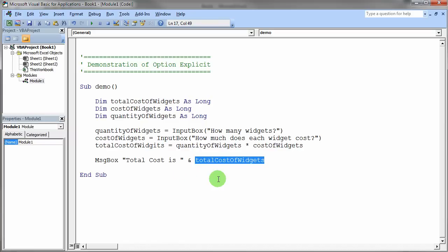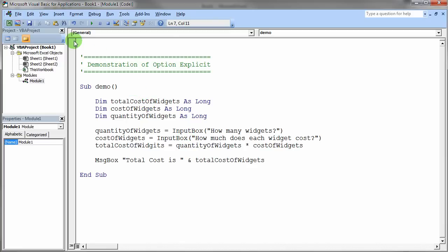So there's our total cost of widgets statement in the message box. So when I run this, it should do pretty much what you would expect. Let's go ahead and run this code.